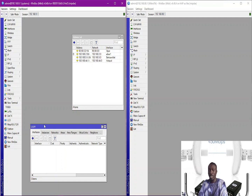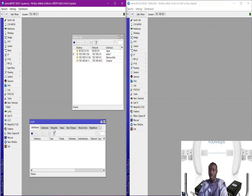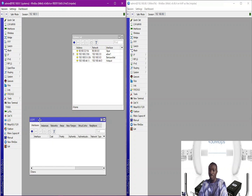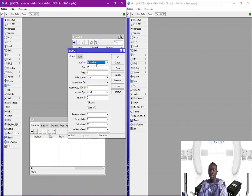The same configuration must be applied on the second router as well. First, come to your networks and select the interface. The interface I'm going to use is the bridge interface, which is the behind-network interface. That is the interface I'll use for the OSPF protocol configuration, so I apply and click OK.